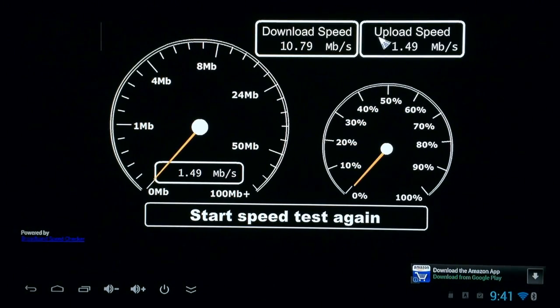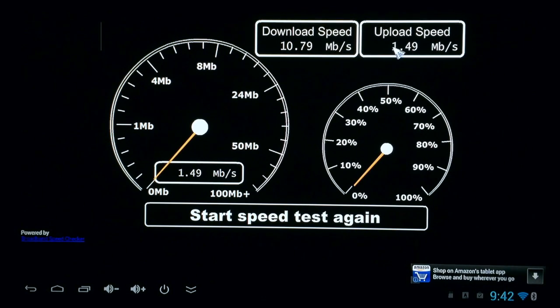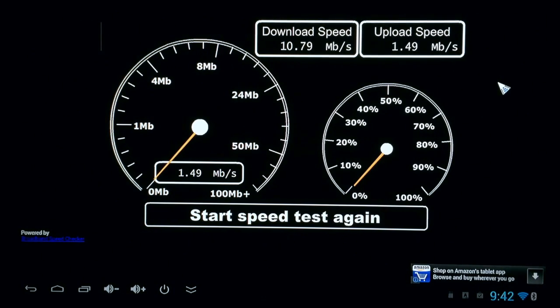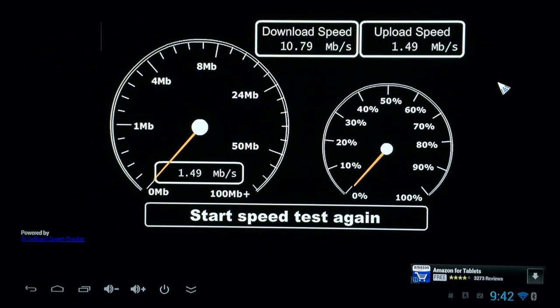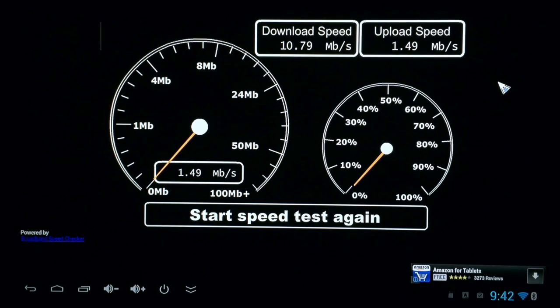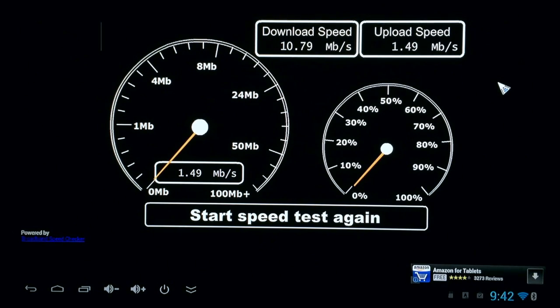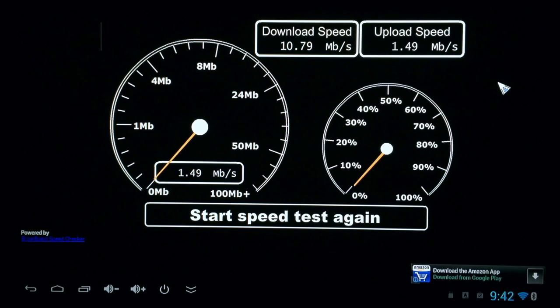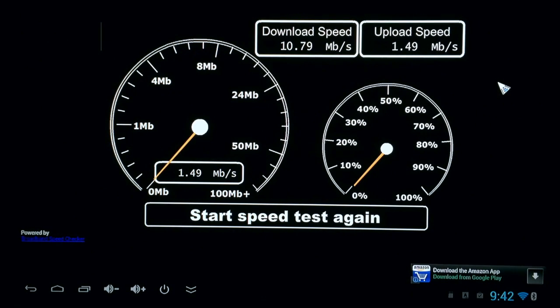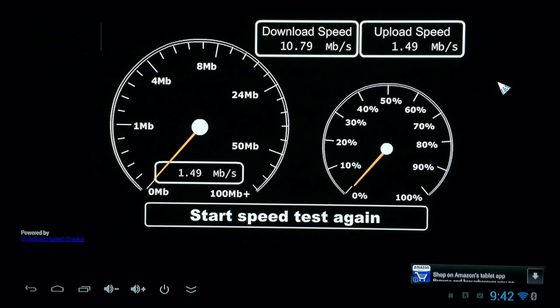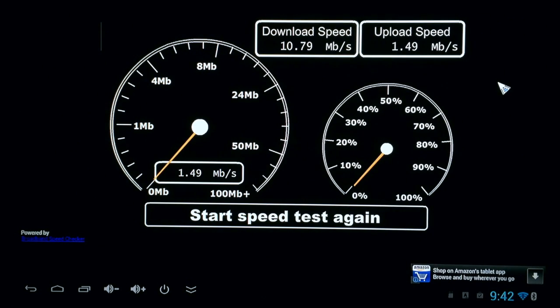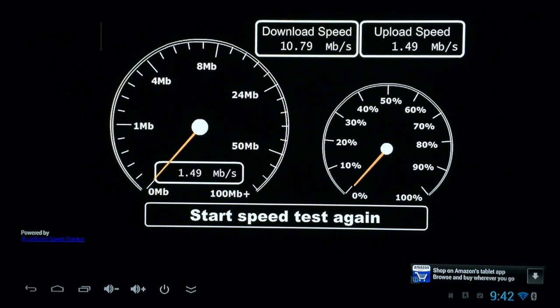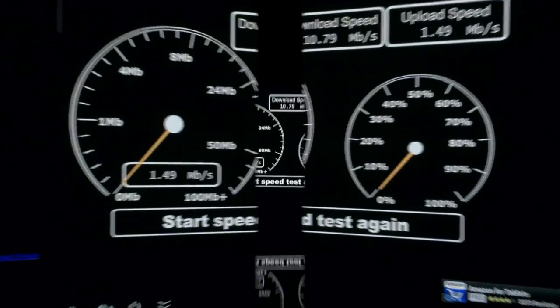Looks like we got 10.79 on our download speed and 1.49 on our upload speed. But this test varies from time to time. I've gotten it as high as 13, I've gotten it as low as five download speed megabytes per second. So it just depends on when you test it and how many other devices are running on your network and stuff like that.